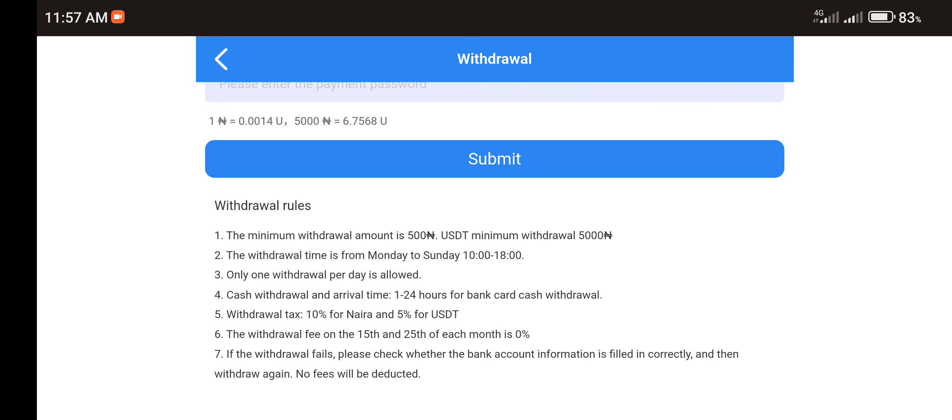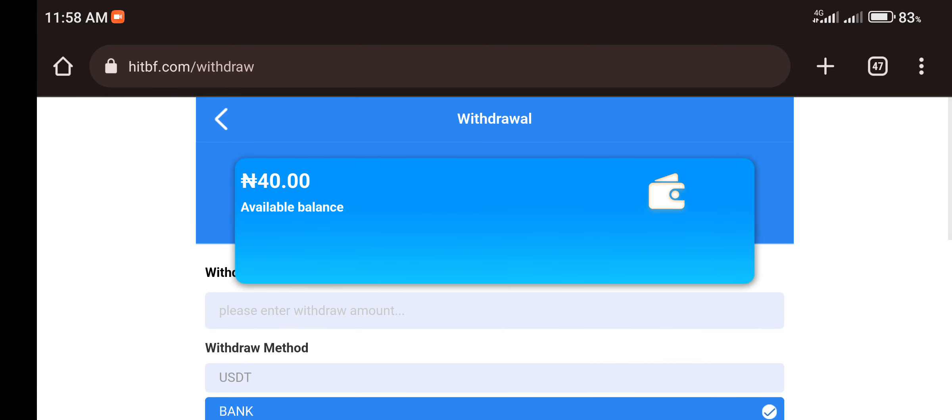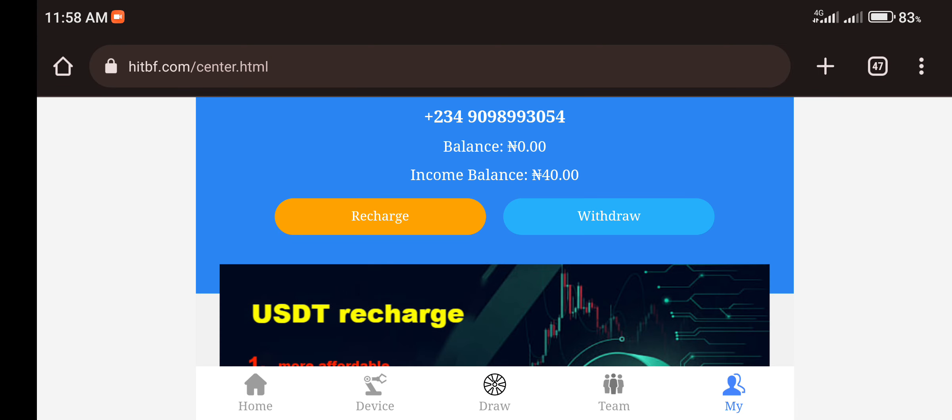Here you can see that your withdrawal time is from 1 to 24 hours. So once you wait for that, you will get your payment. Here you can see that once you withdraw, you'll be charged a 10% withdrawal fee if you're withdrawing through the Naira. But if you're withdrawing through the USDT, you'll be charged a 5% withdrawal fee, except on the 15th and 25th of every month where you won't be charged any withdrawal fee.